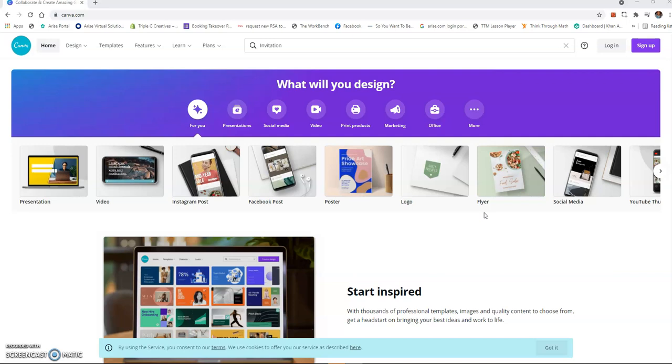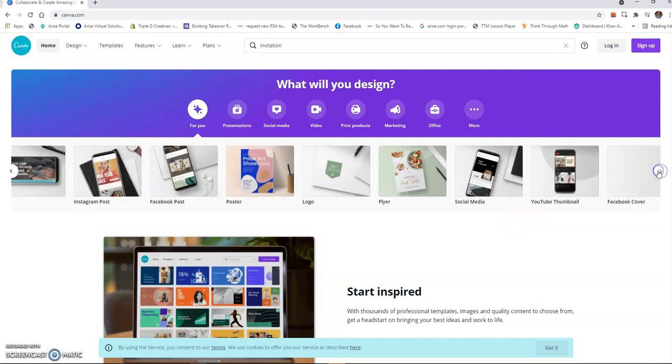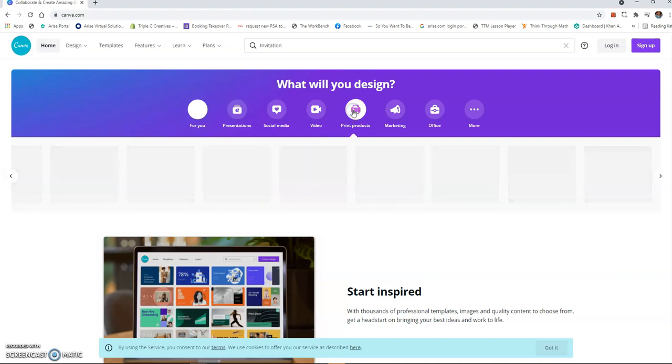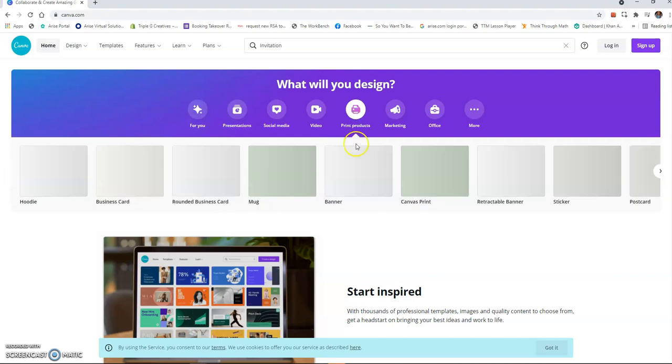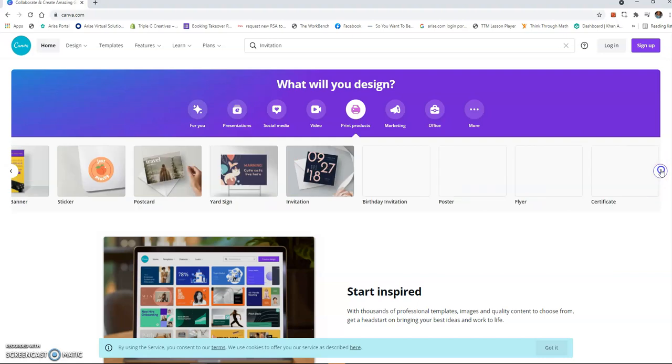In Canva and then cut it out and print it in Silhouette Studio. So let's get into it. I'm going to click here for print products because it's just easier for me to find.